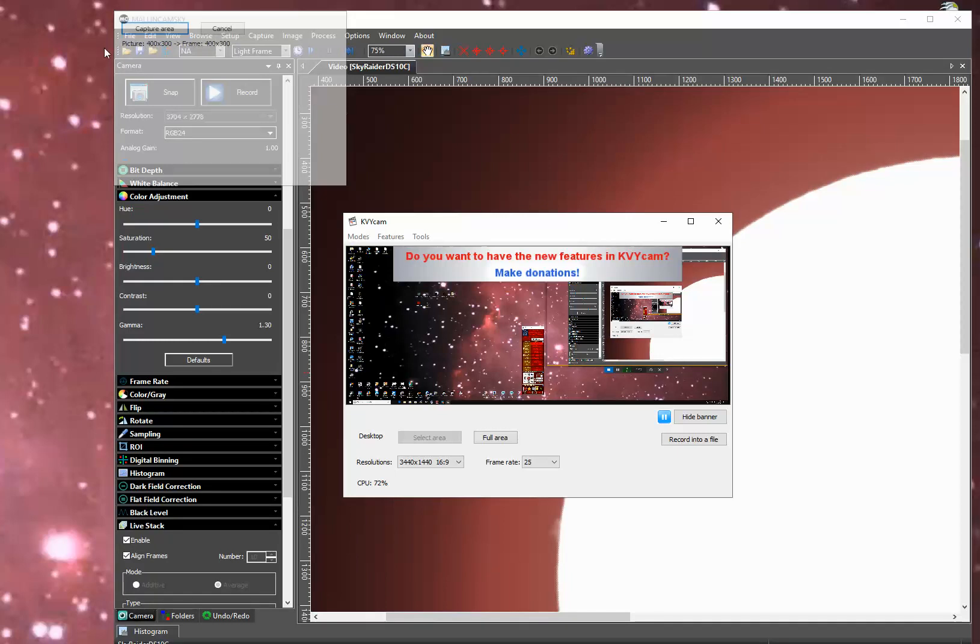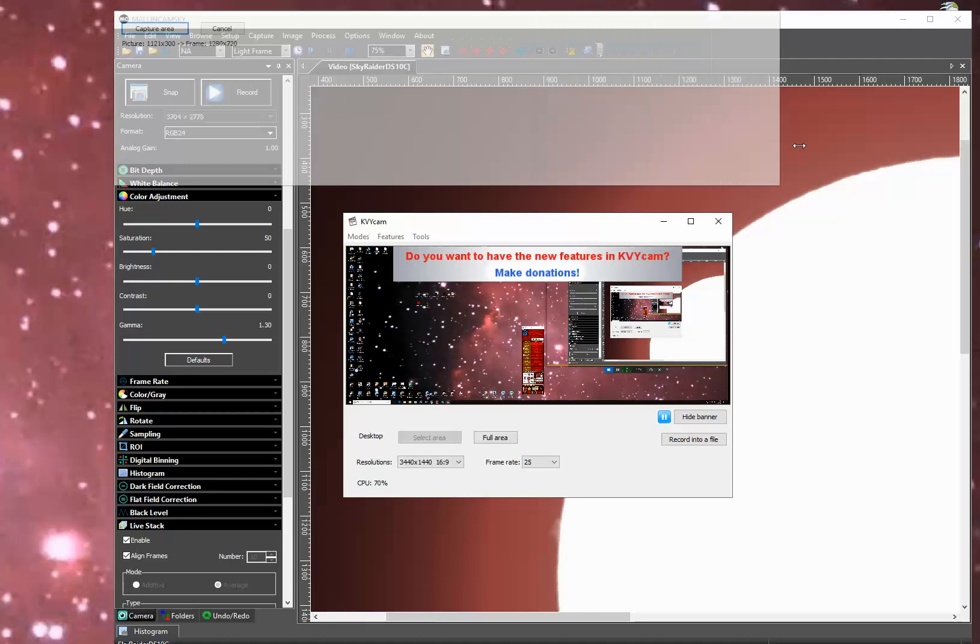When you select an area, you get this little box that pops up and you can drag it around. Right now it's at 400 by 300. I generally use 1440 by 1080.